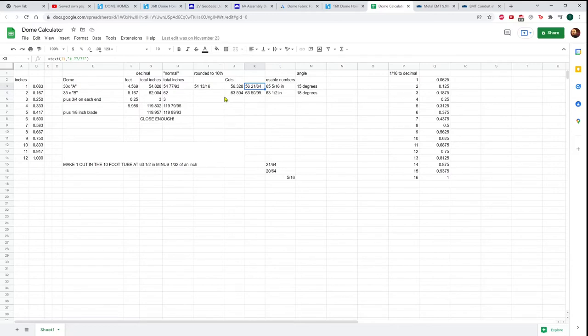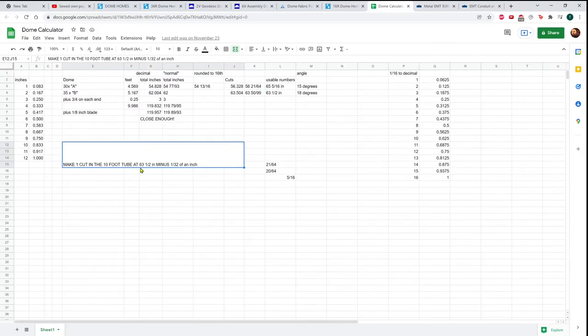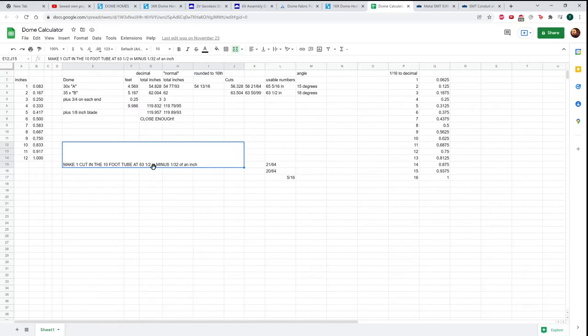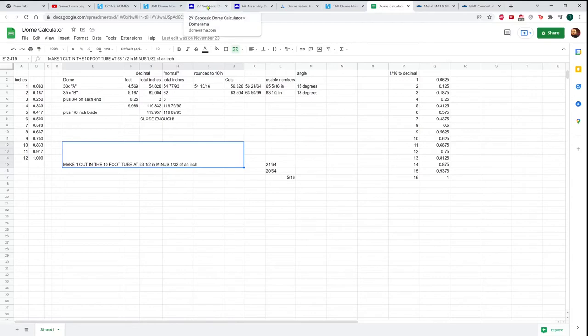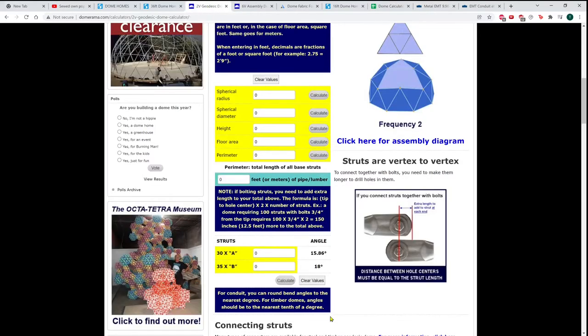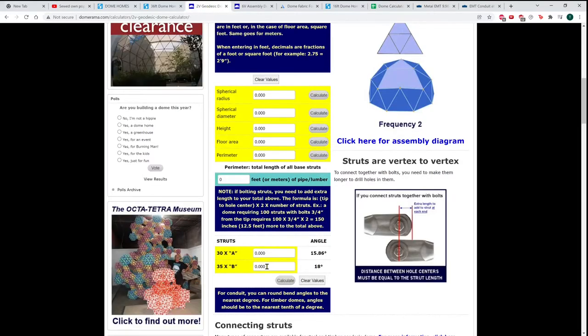After messing around with that for quite a long time, I found out that if I make one cut in the 10-foot tube at 63.5 inches minus 1/32 of an inch, that'll be fine. The tolerances are such that it didn't really end up mattering if I was off a 32nd of an inch.